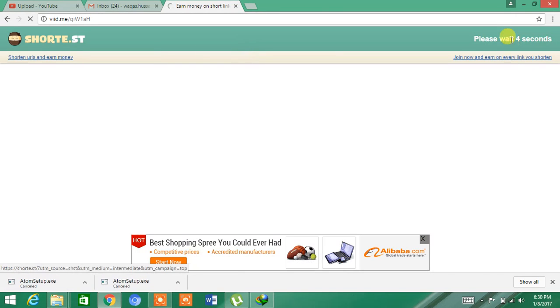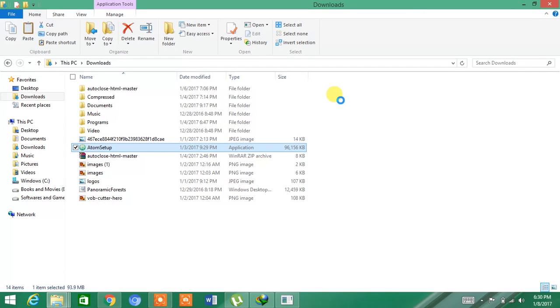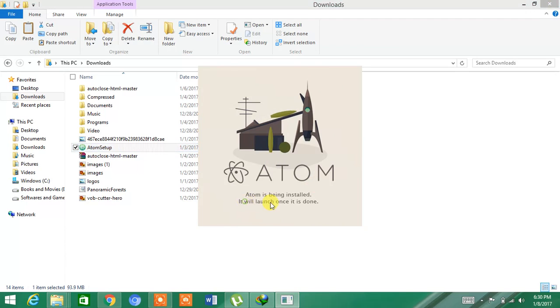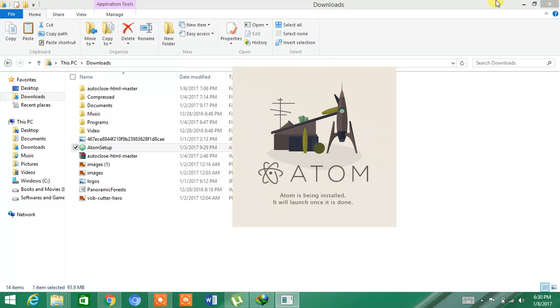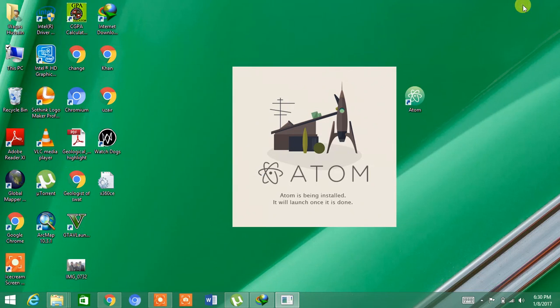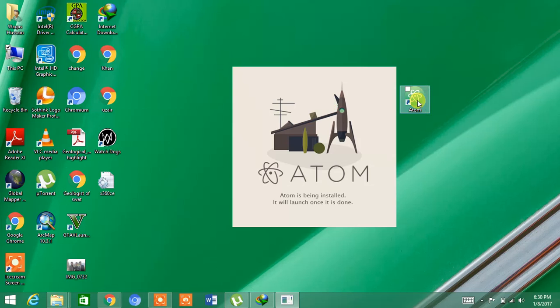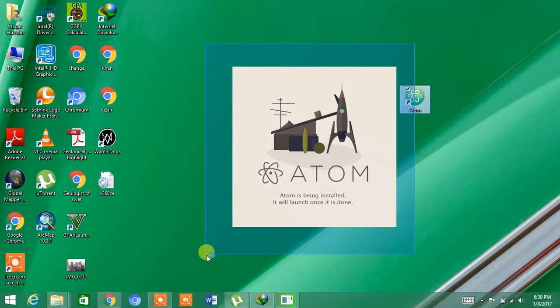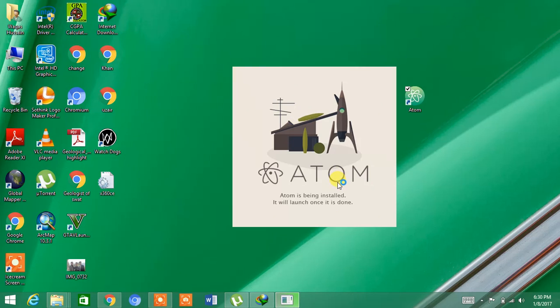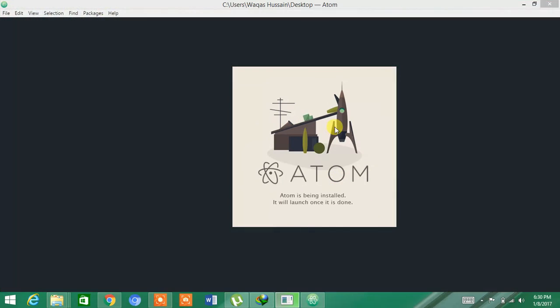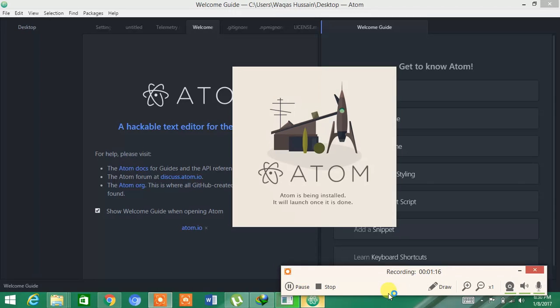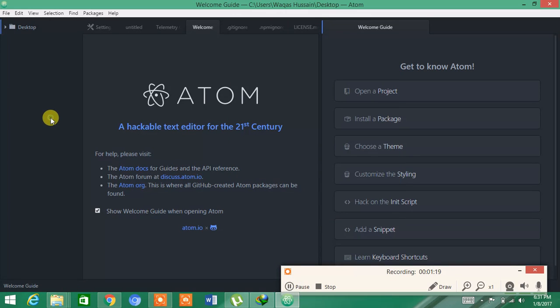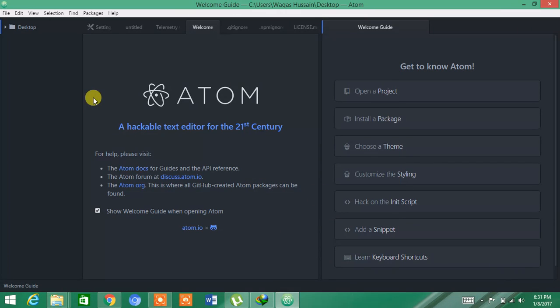As it is downloading, you can see it will launch once it is done. But I have already installed it, so I will show you how it works. It will take some time because I am installing it again. So now I have to open Atom.